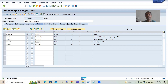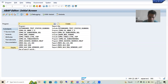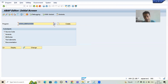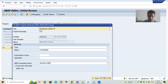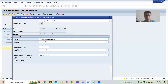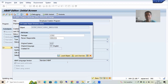I'll go to the SE38 transaction code and create a program. I'll name it ZPRG_EMPLOYEE. I'll go for Create, write the description 'Employee Creation Program', choose the type as Executable Program, and save it as a local object. I'll activate the program.